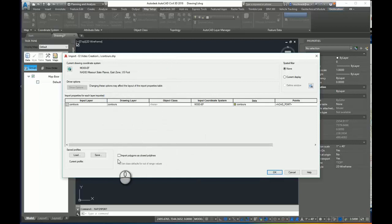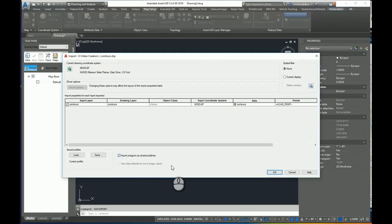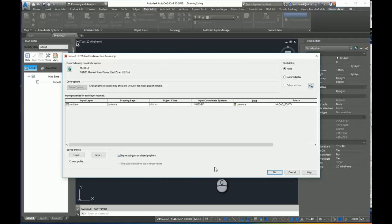And for line work, I always, as a habit, import polylines as closed polylines. If you're ever bringing in closed shape data, if you don't check this box, it'll bring shapes in instead of closed polylines. So I'll click OK.